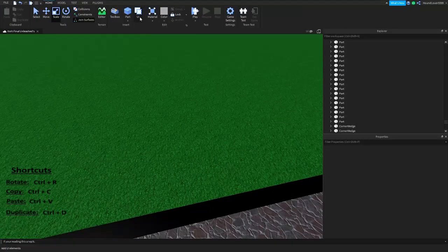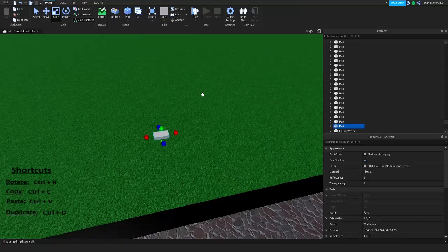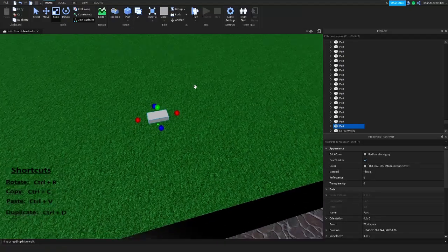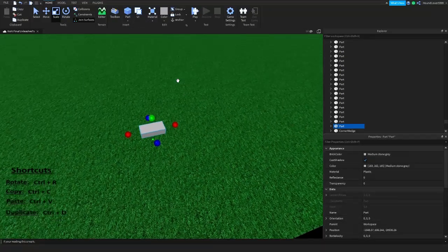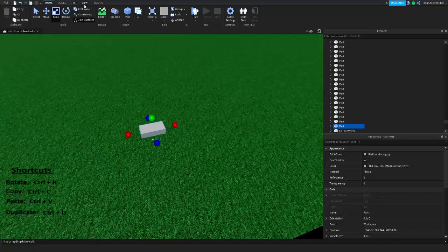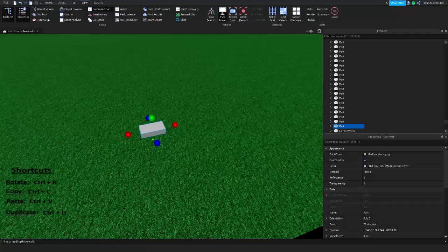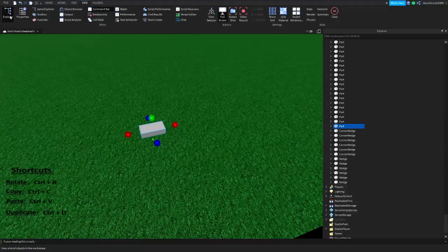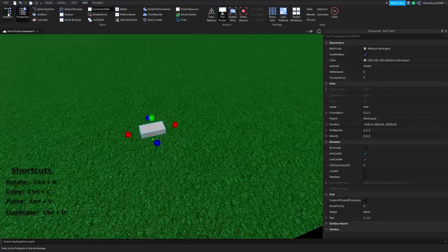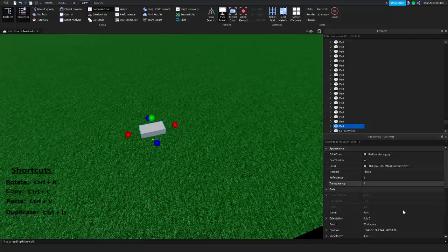We're gonna hit that Part button and go to View. Make sure you have the Explorer and Properties tabs both open — these two on the left.